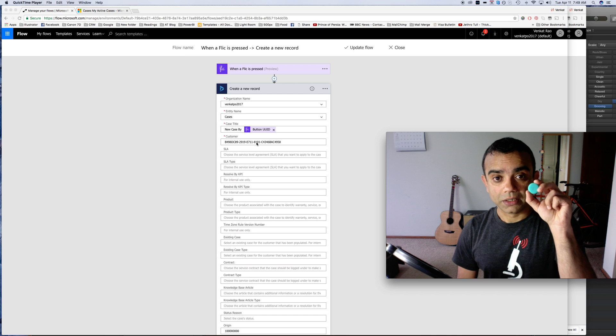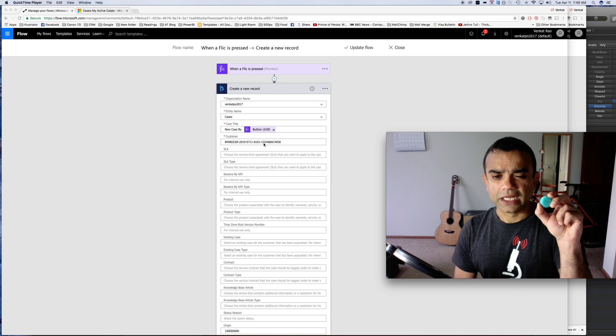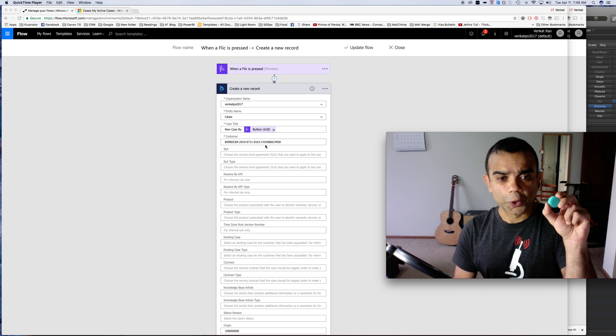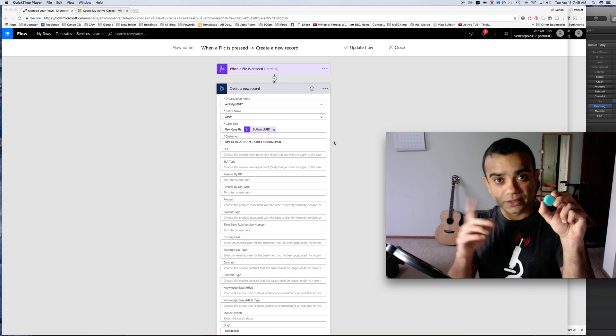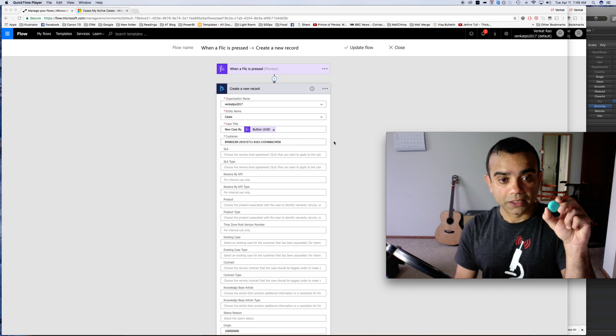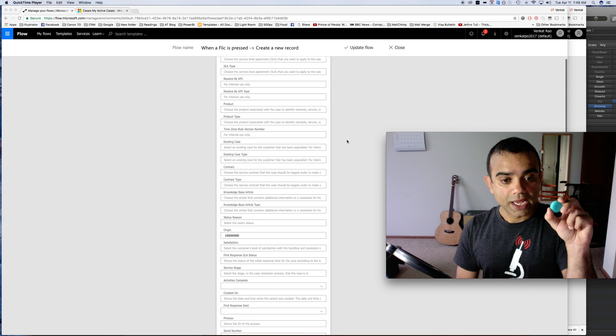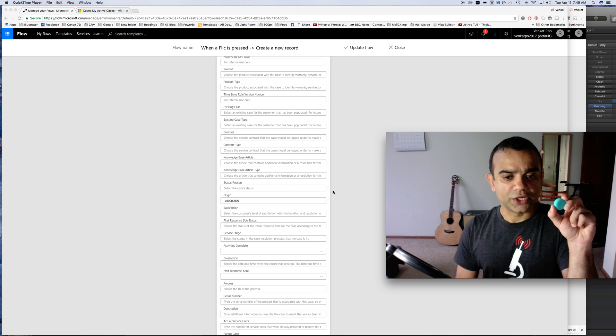The customer is very specific to the button because each customer has their own flick button. Just so you know, you need to enter the GUID of the account here in the flow. I have set the origin, so this is the value of the option set value.